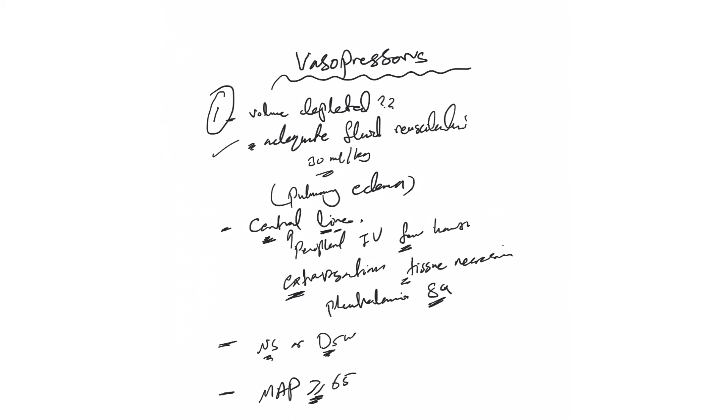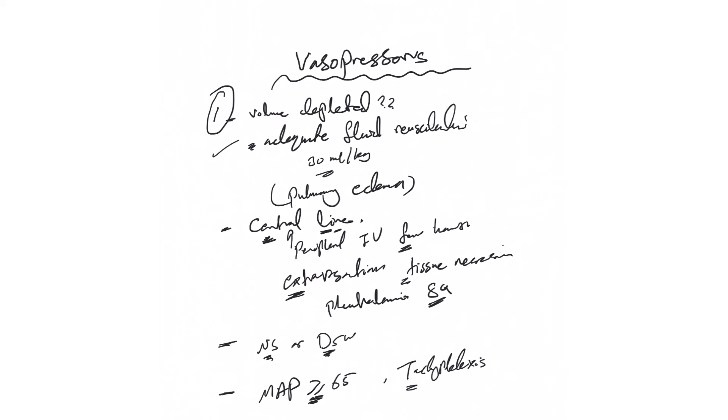The importance of going up and down on the vasopressors and giving the minimum dose needed is to avoid something called tachyphylaxis - where the body becomes unresponsive to this dose of vasopressor. So we need to avoid that if possible. That's why we keep titrating.